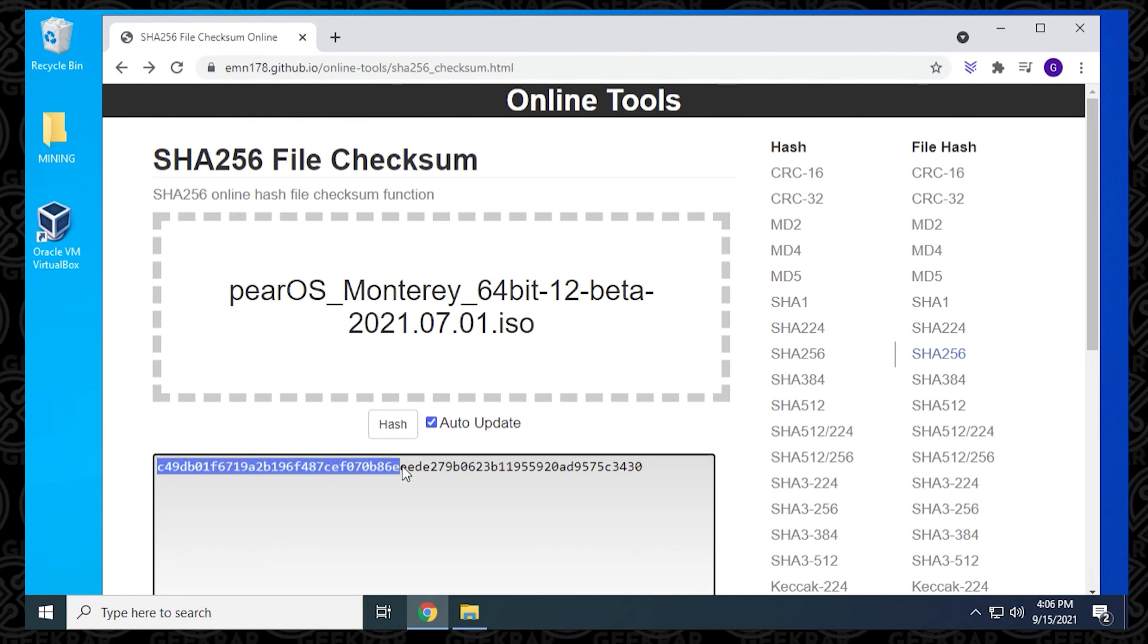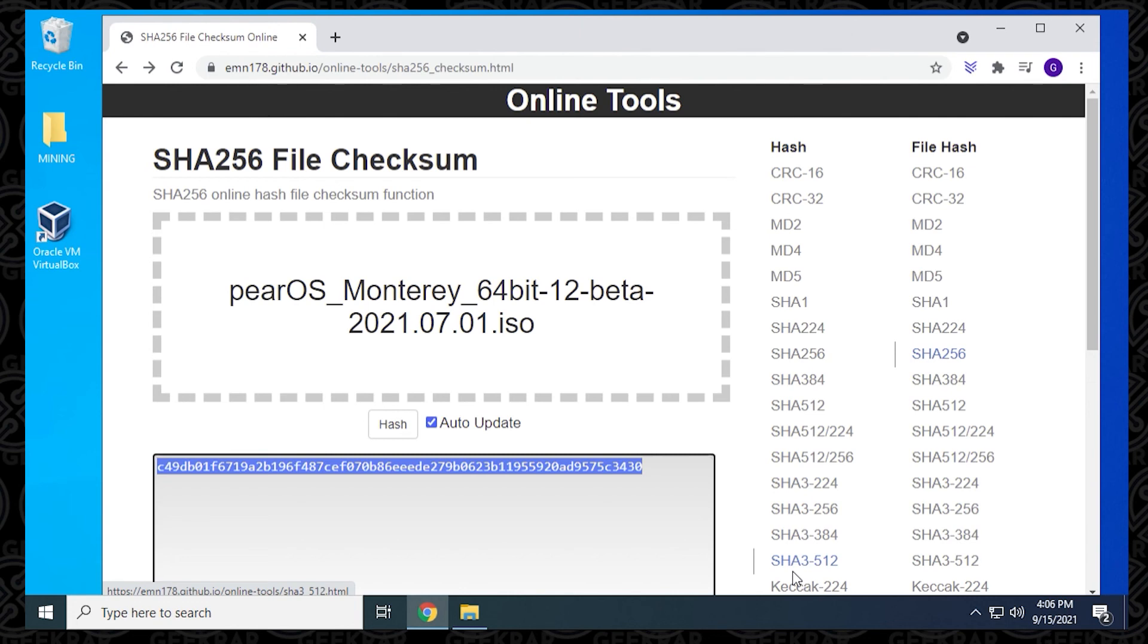This number is usually posted, at least on my website, I usually post this number. So you can make sure that you have the exact copy of the file that has been posted up. That's one way to do it. That's probably the best way to make sure that you're getting what you're supposed to. If you're trying to install an ISO file and it's incomplete or it's crashing, you probably didn't get the whole thing.